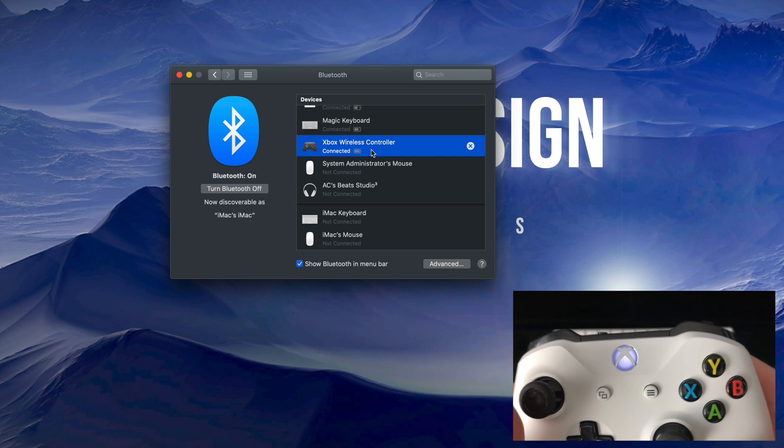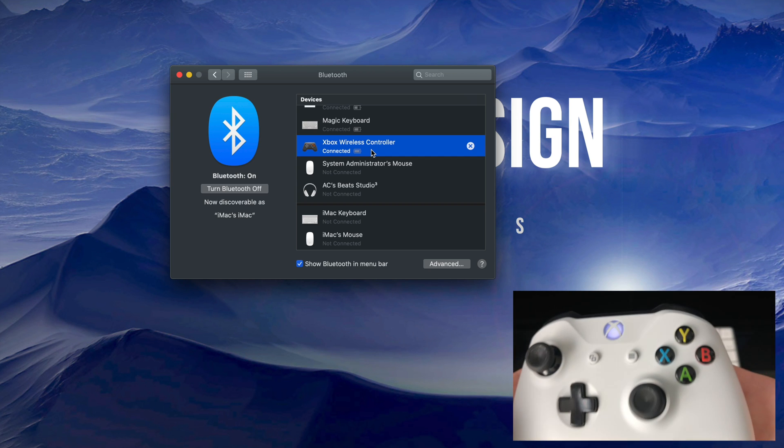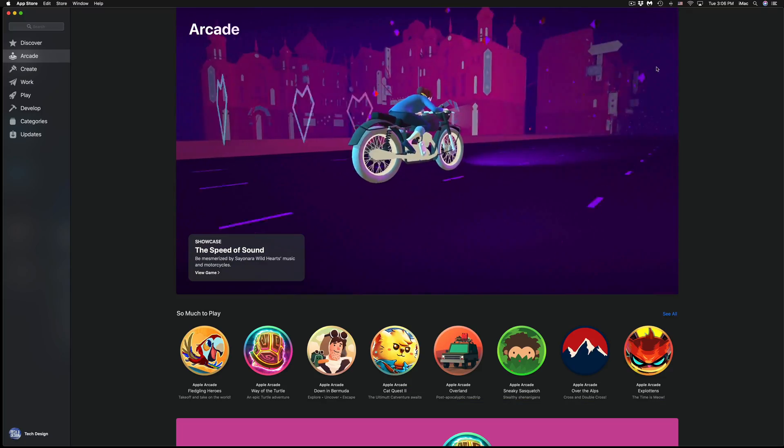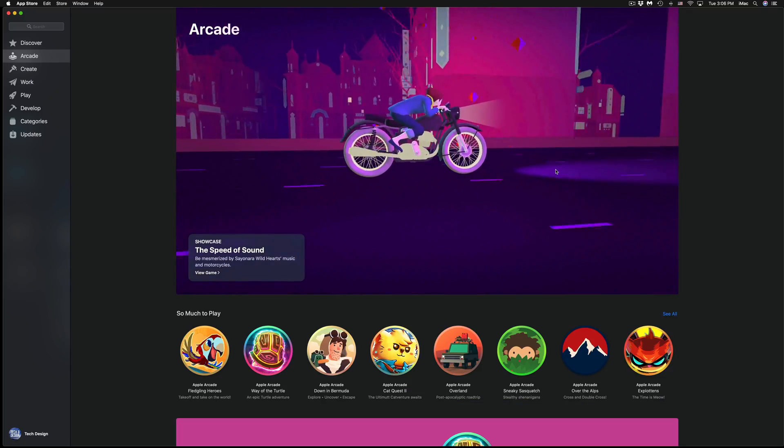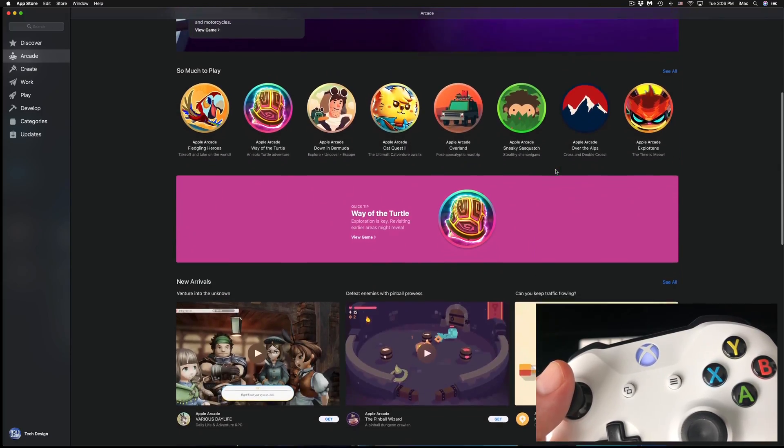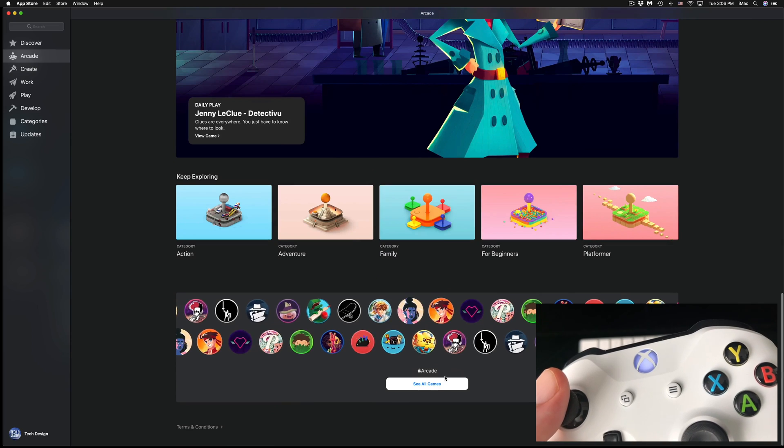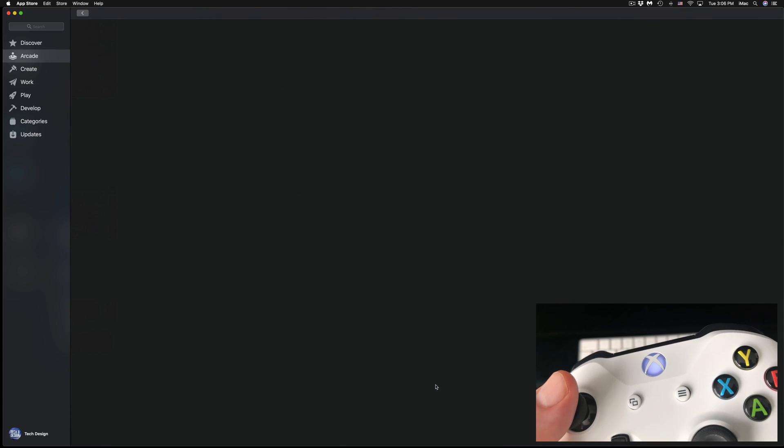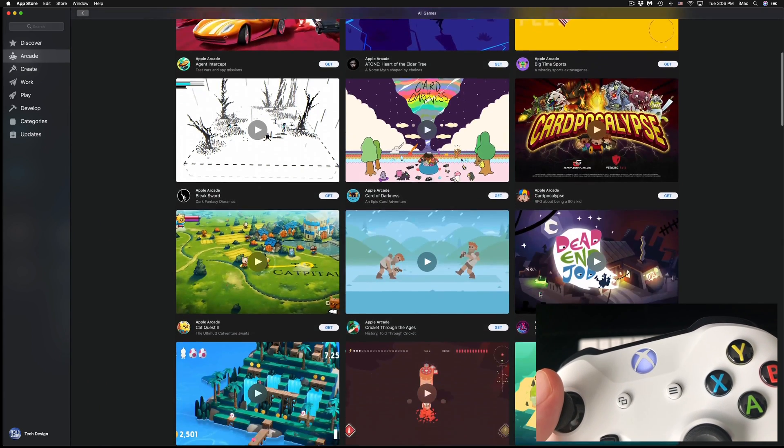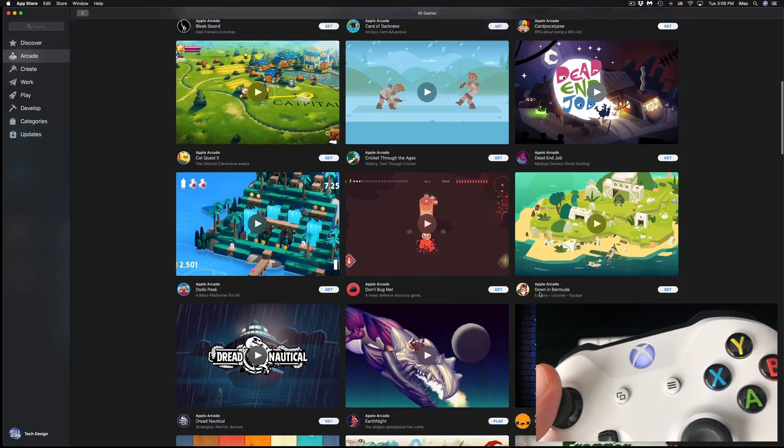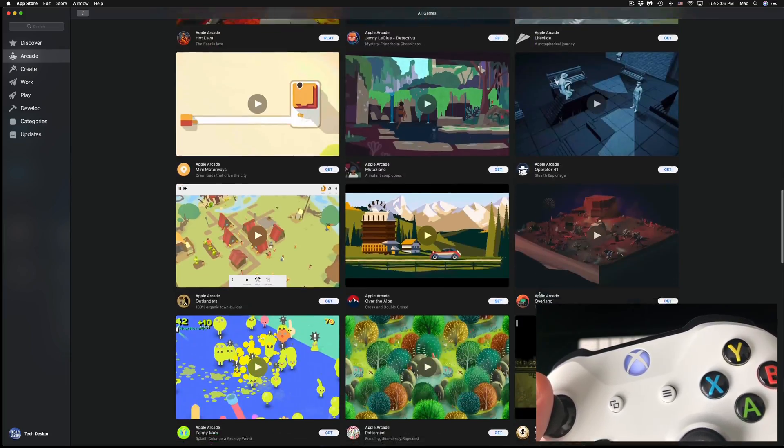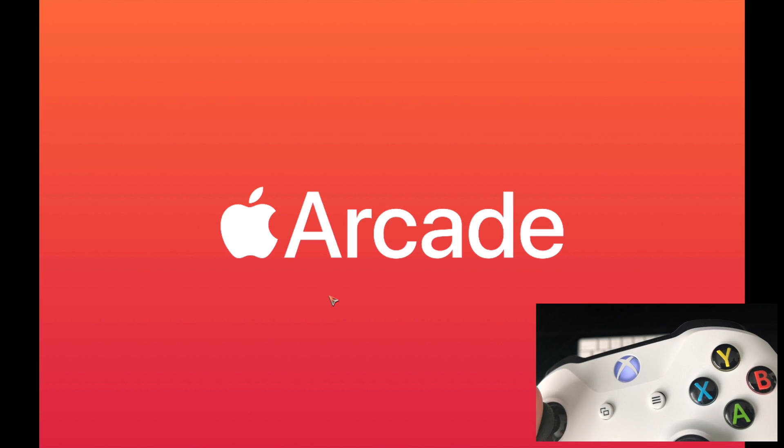that way, but you can play games with it, which I'm going to show you right now. What we're going to do is go to Apple Arcade. Of course, you can do any games for that matter, but I just wanted to go to Apple Arcade because I have games here loaded, so might as well show you with one of these. What I'm going to do is go down to Hot Lava and click play.